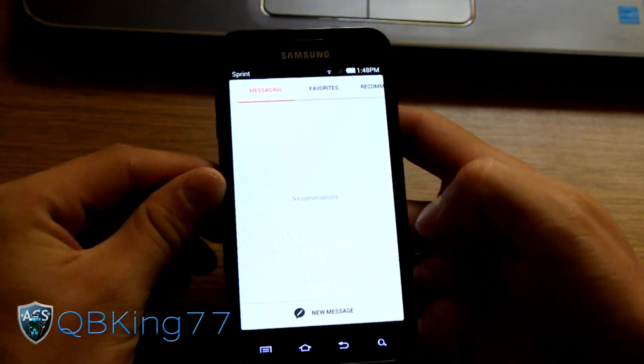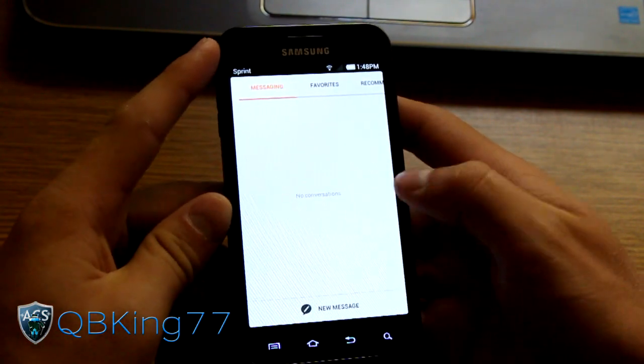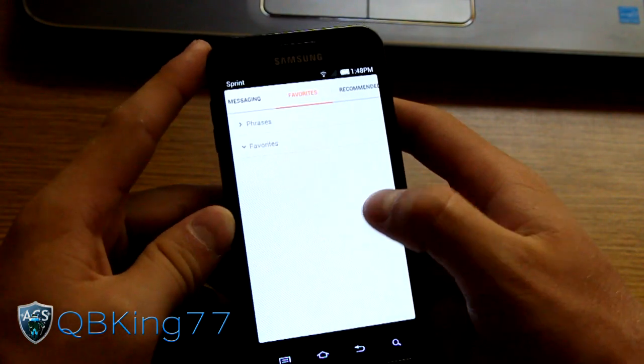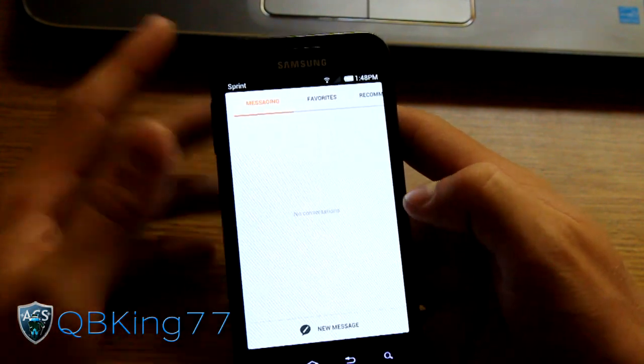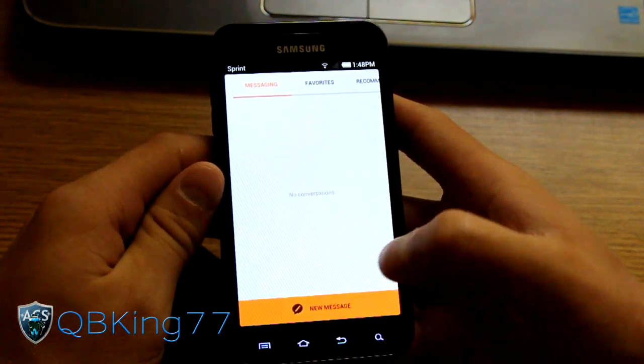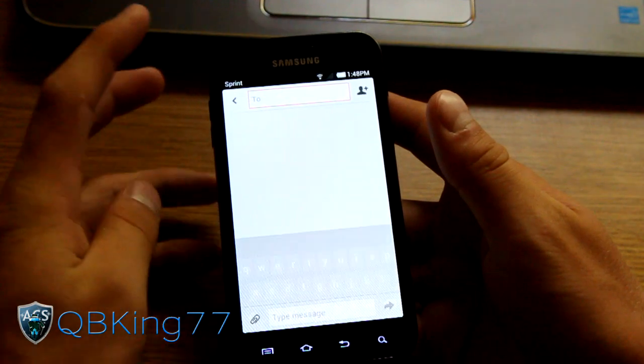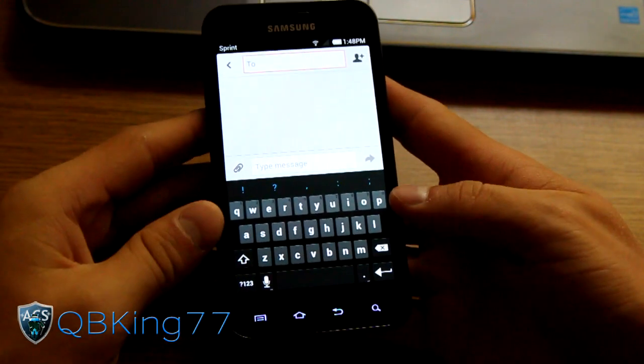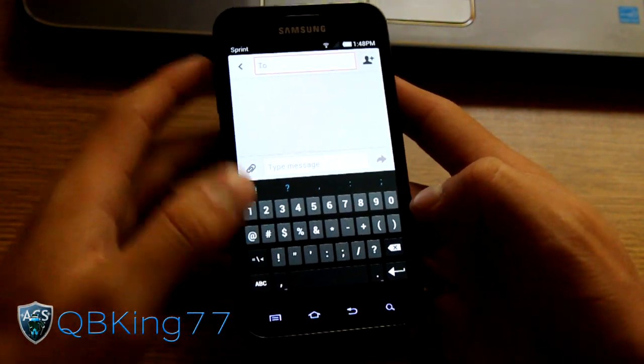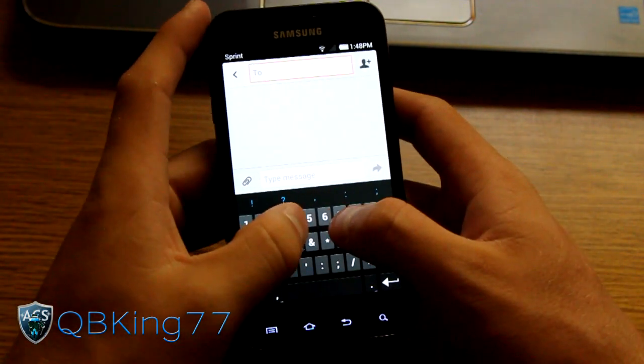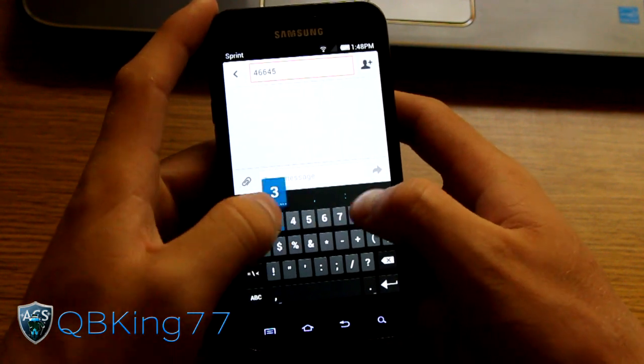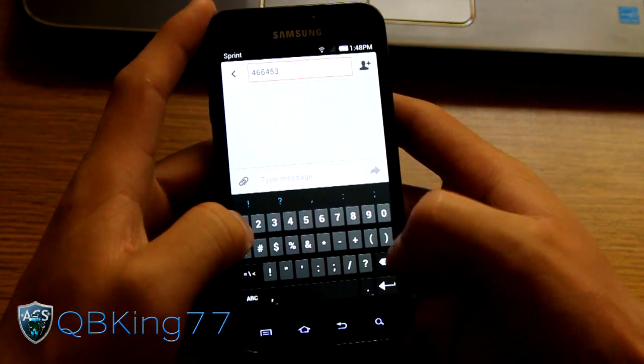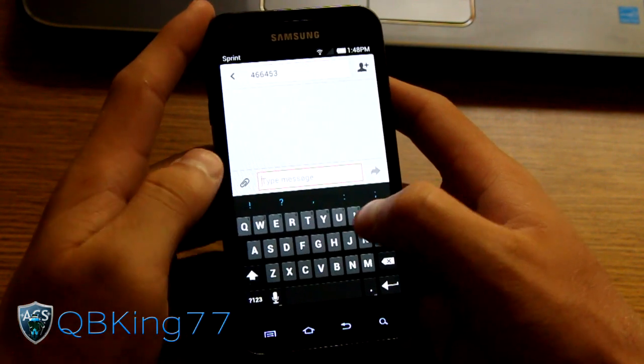Messaging application. You got a very cool messaging app. You'll see it is a bit different. You have favorites and recommended. You'll see recommended is all in Chinese, so haven't gotten rid of that yet. But we can tap new message. We can send it to someone. You'll see you have the stock Ice Cream Sandwich keyboard.